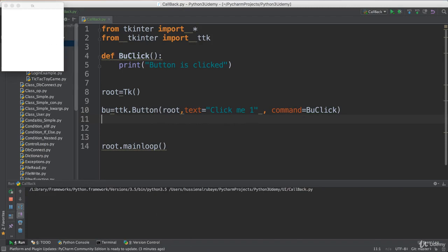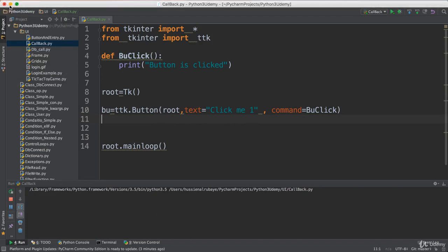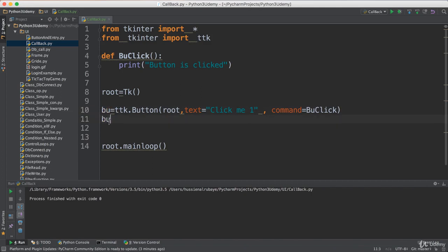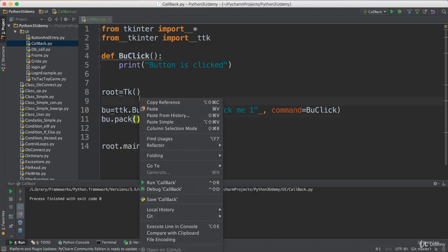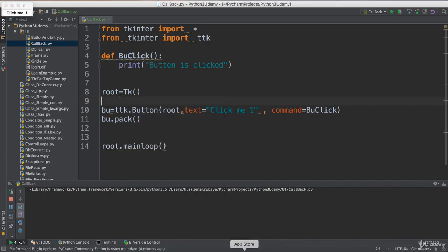But if I rerun it, I don't see any button because I didn't pack it. I have to say bu dot pack so it can appear. Now when I run it again, there you go, this is the button 'Click me'.